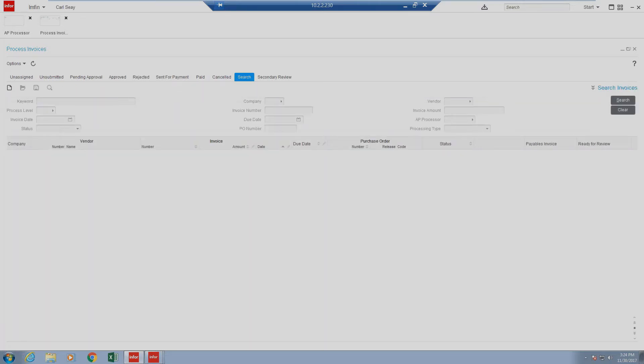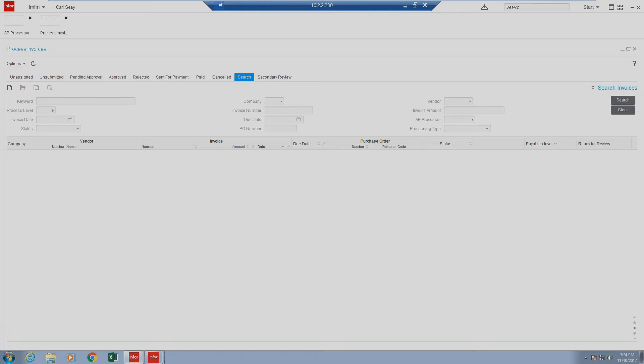Last but not least, we have our search section. Our search section allows to search for all items inside of APIA, regardless of the processor or the status that the invoice is in. It is important to note that these are the primary parameters that are available out of the box for APIA to search on.